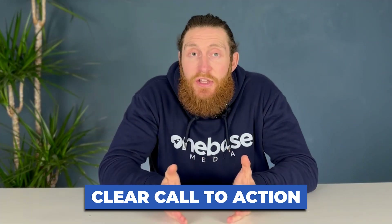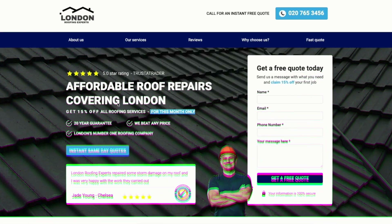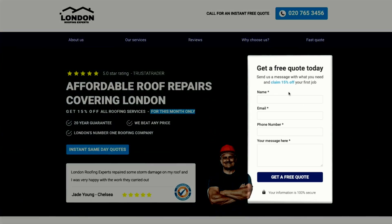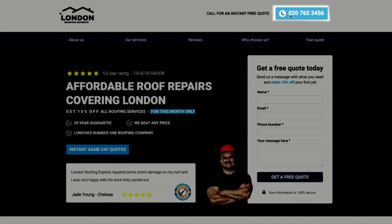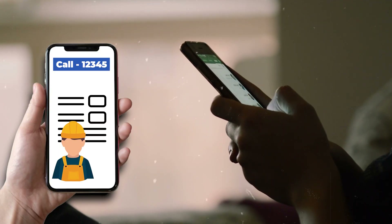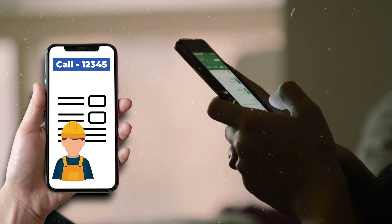We also have a clear call to action on our landing page — there's no confusion on what to do if someone wants to contact us. We've made it very easy by having a contact form they can fill in, or they can directly call us for an instant free quote. All they need to do is click the button and it will call our client's company directly. This is really great at converting visitors who come via mobile because with just one tap they can inquire about our service.